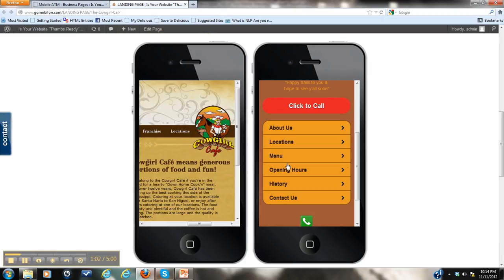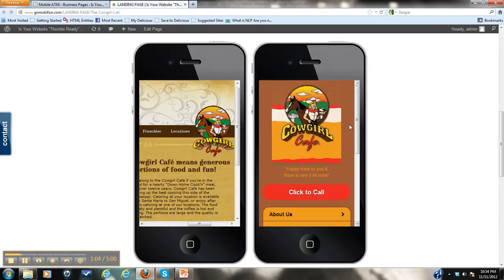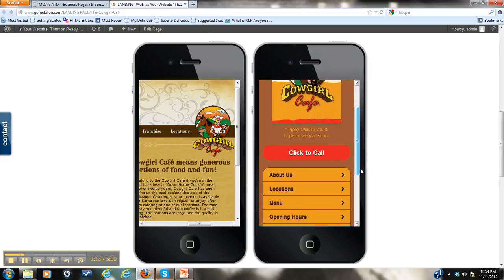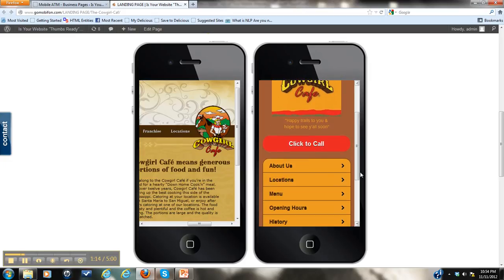With that in mind, we have a GoMobiFon mobile website on your right, and as you can see we have your logo and your colors that we've taken from your website. As you scroll down, we have what are called quick clicks.